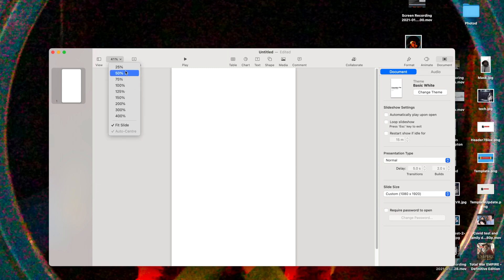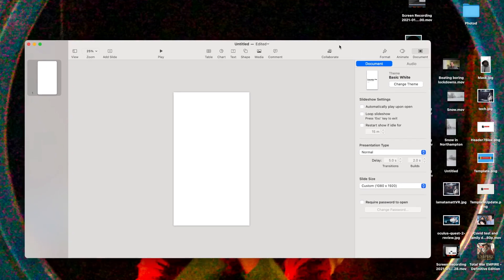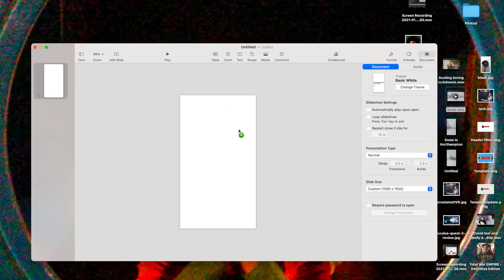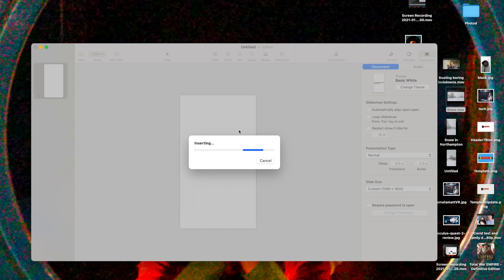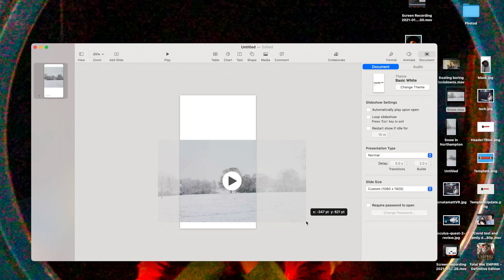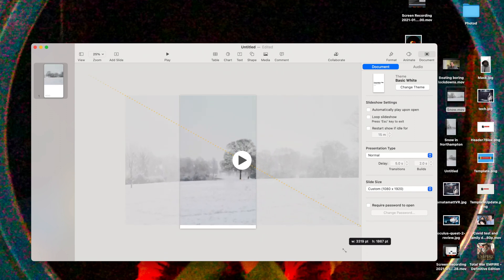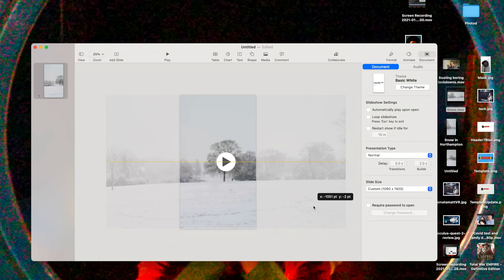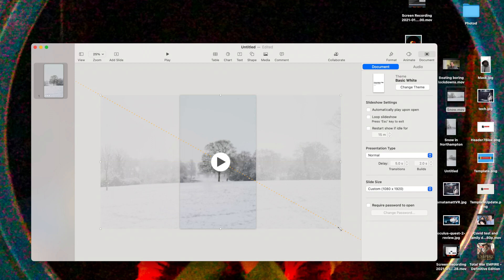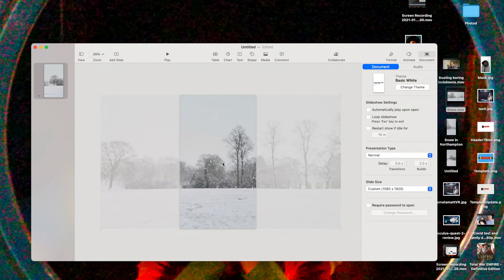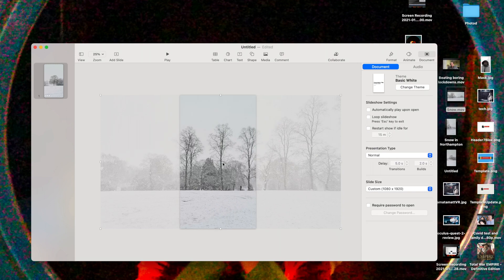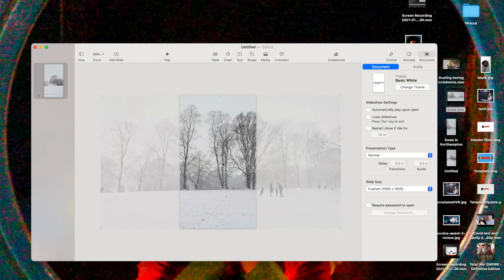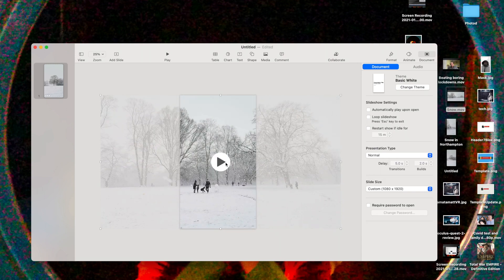It's 25. Drag our video in which we called Snow, just drop that in there. What I'll try and do is line up the middle, so just stretch it. That's it, just as long as it covers that area. So that's perfect. You can watch it just to see if it's right, in case you're missing anything. That's fine.